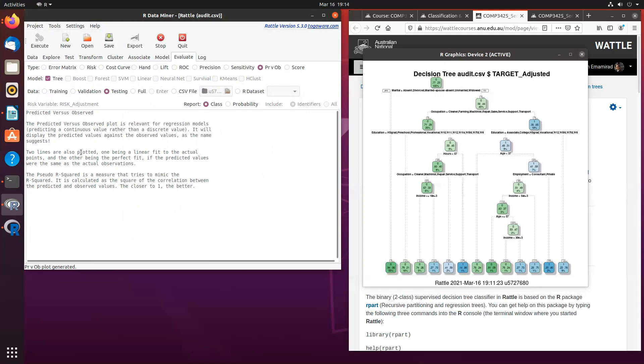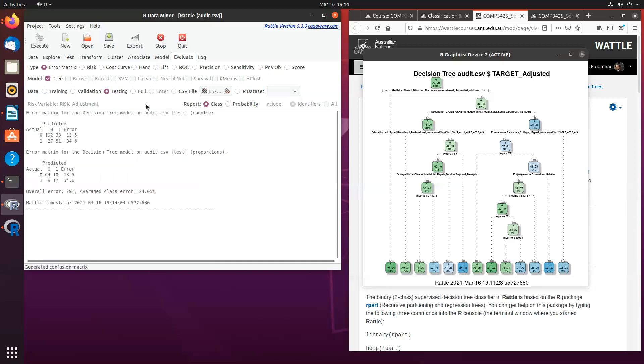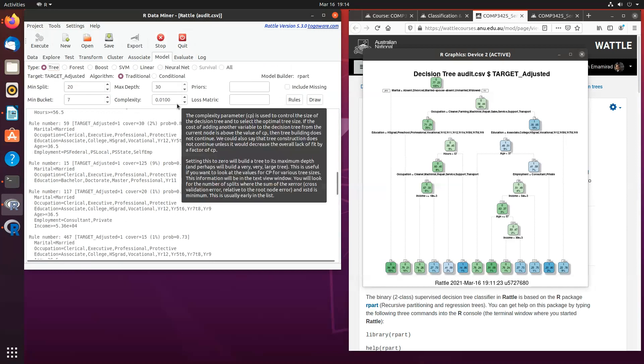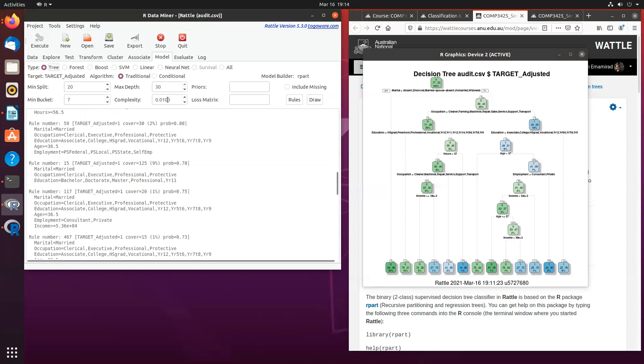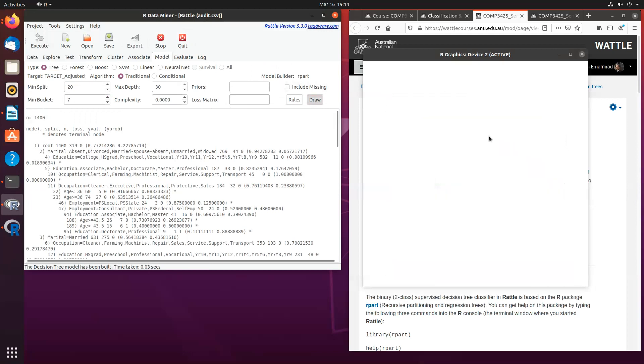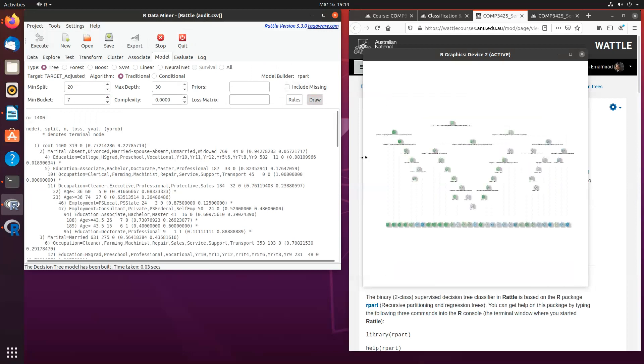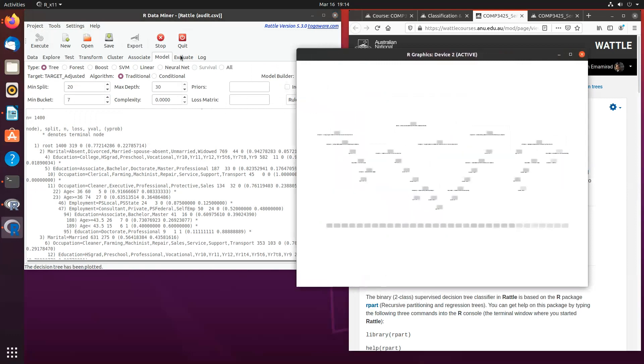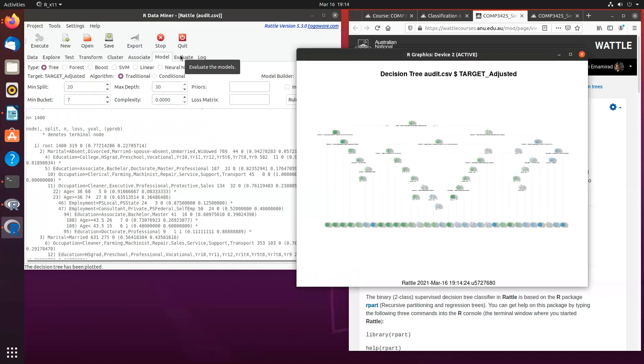Once you evaluate your model, you can go back to the model tab and you can change some of these parameters. And I highly recommend you do this before coming to class. For instance, if you set the complexity or the CP factor as zero, you will be able to build the biggest decision tree that you could possibly build and you will see the results here. And you can then again go back to the evaluate tab and you can see how different decision trees given those parameters are actually performing.